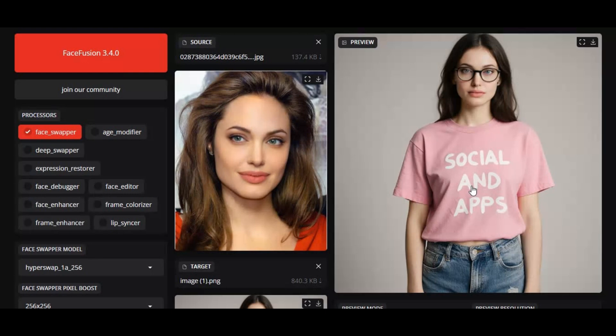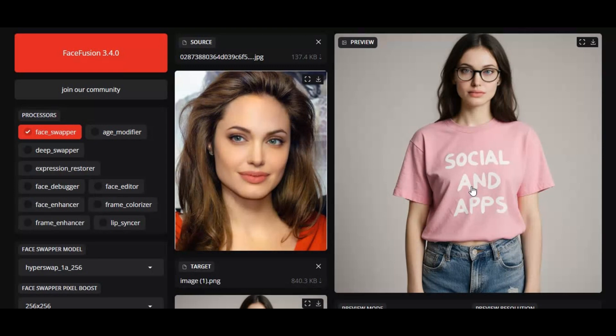If you are new to my YouTube channel, subscribe and press bell icon to stay updated. Watch my whole video and don't forget to give a like for this easiest installation. Well, let's get started and install FaceFusion with full CUDA support.